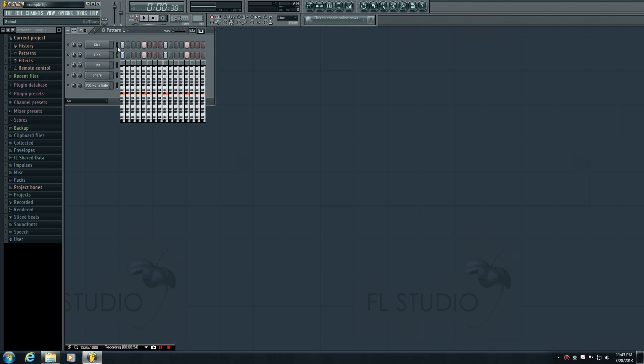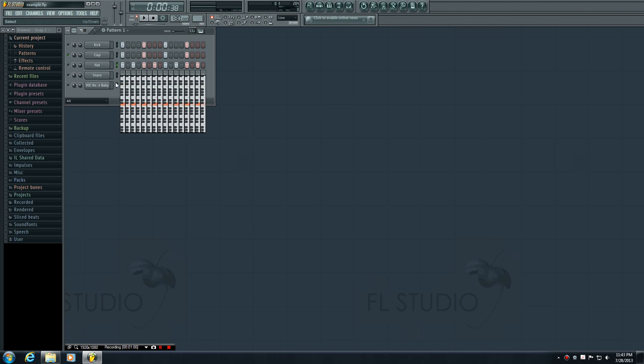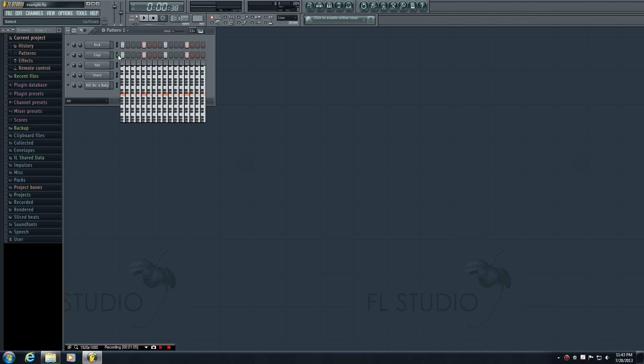So if we want to work with the kick channel, we have to click this little light to the right of the name. So now we're working with the kick channel, now we're working with the hat, now the vocals. And again, like I said, in this tutorial we want to work with the clap channel.